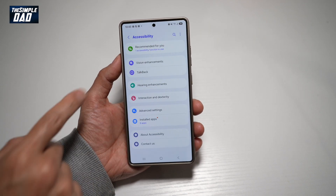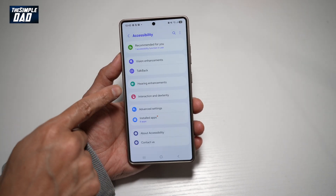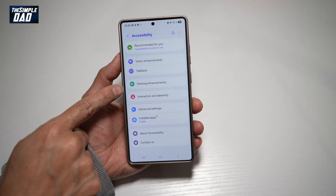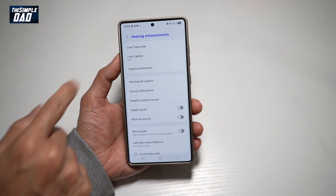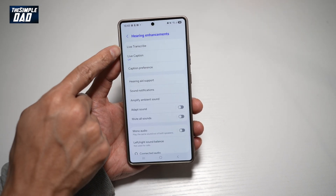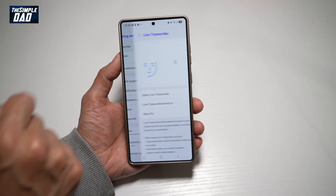From here, find Hearing Enhancements, and then from here, find Live Transcribe.